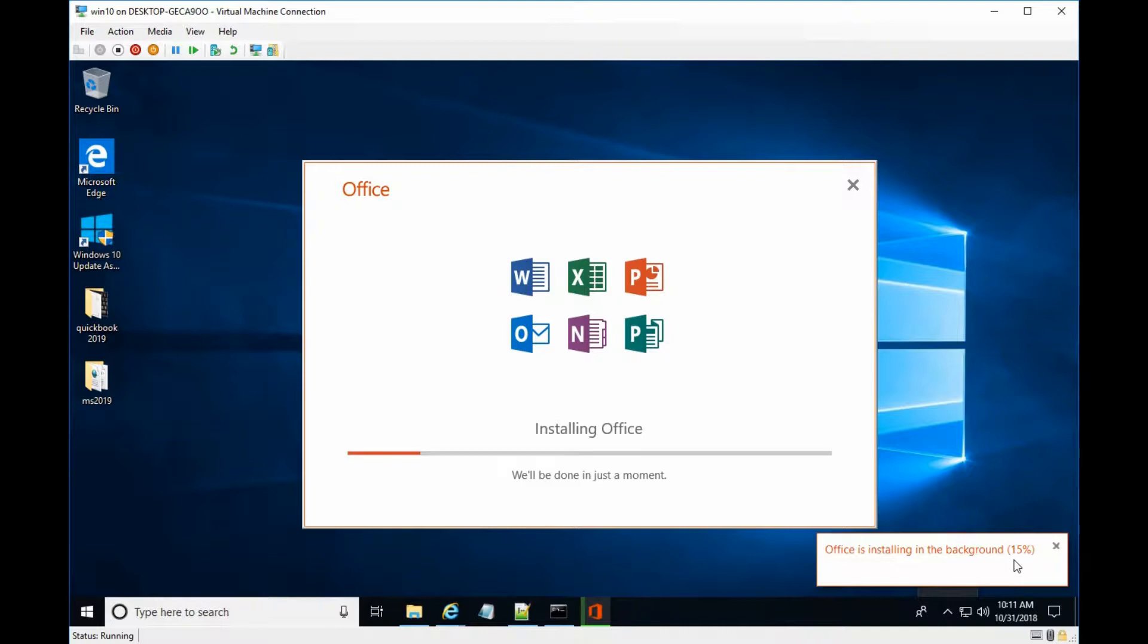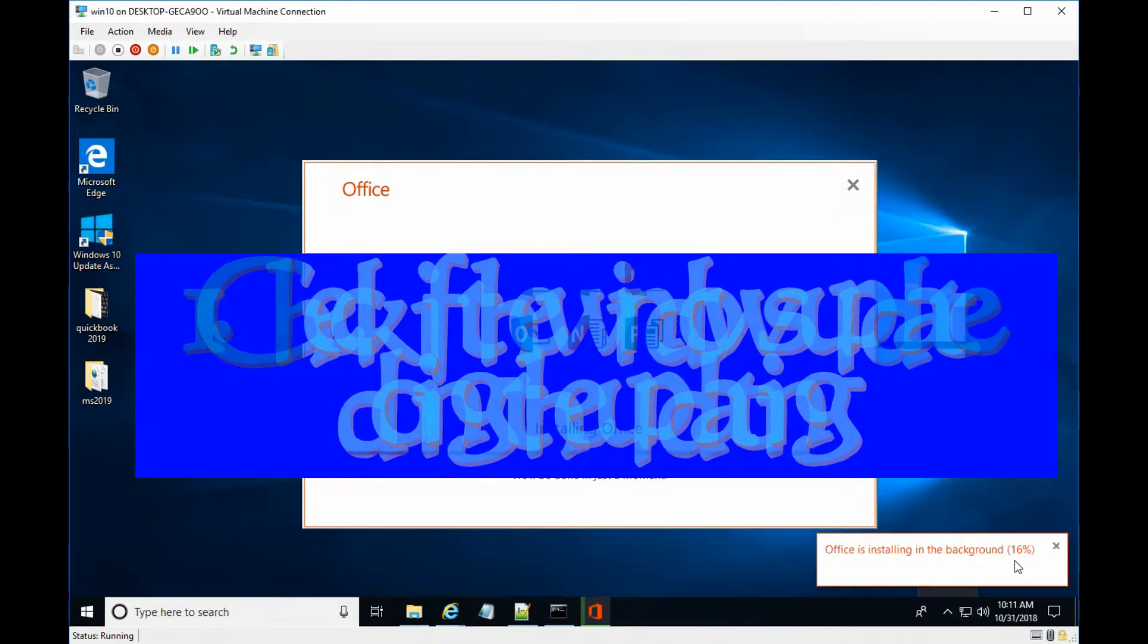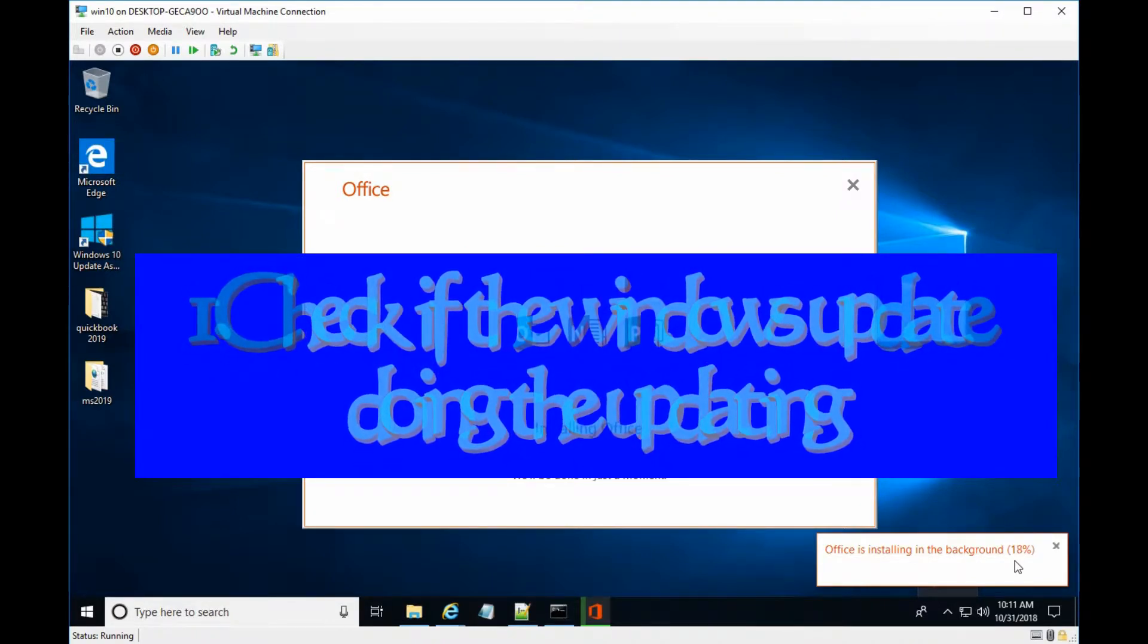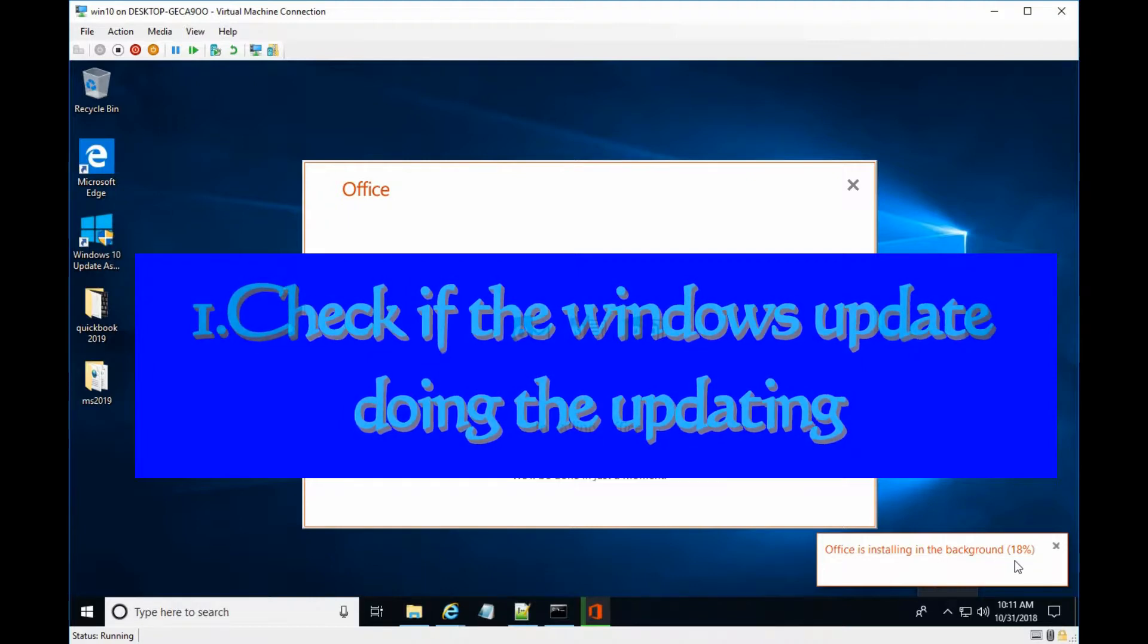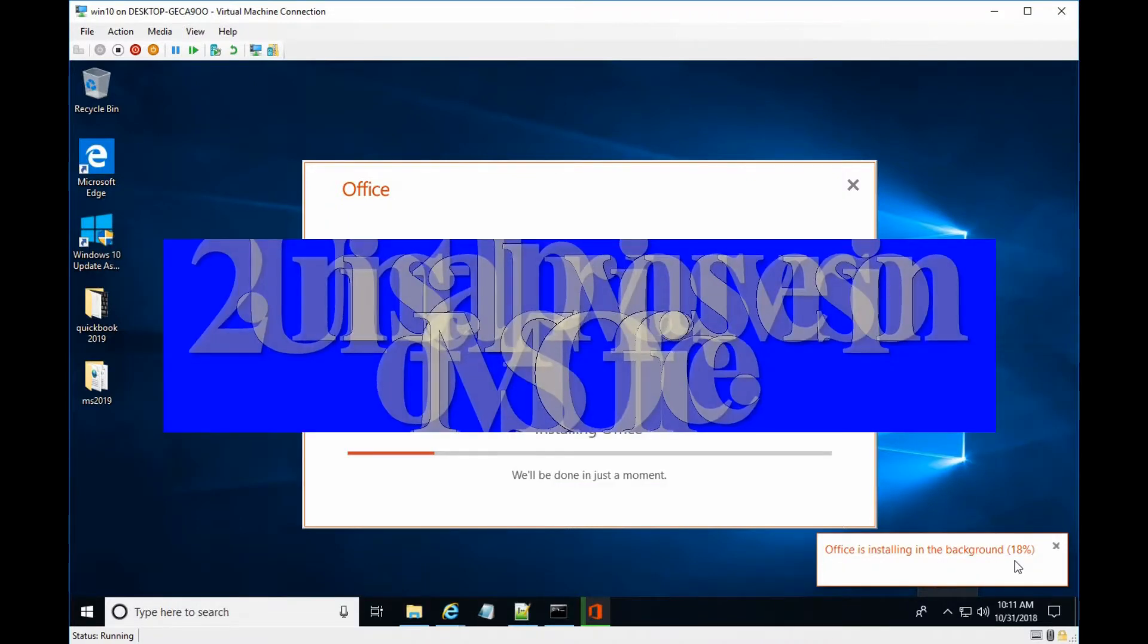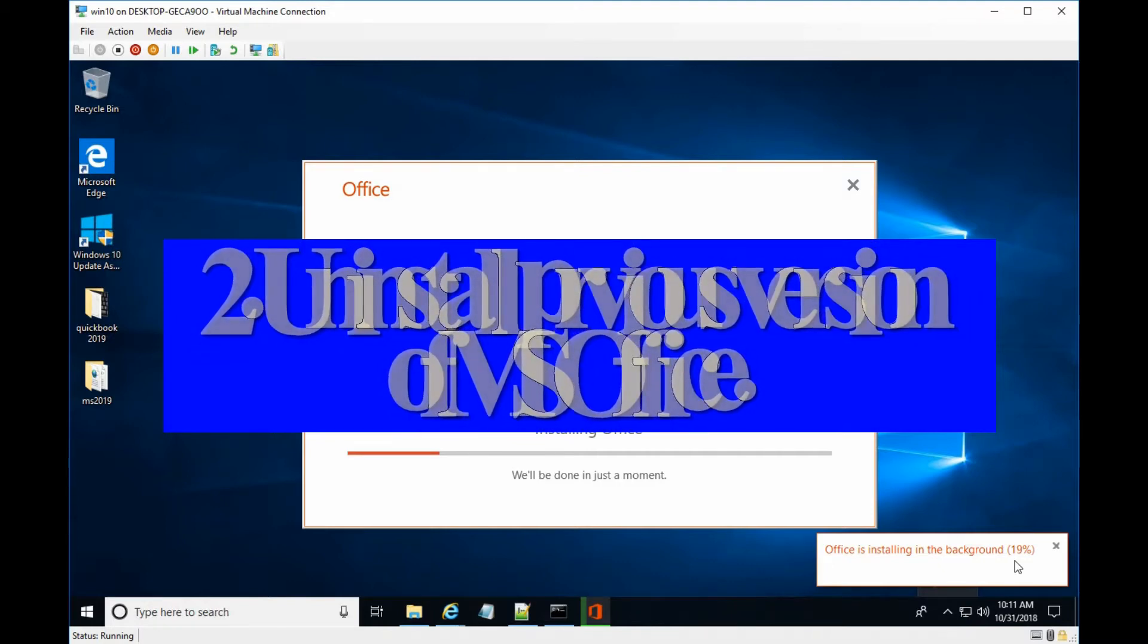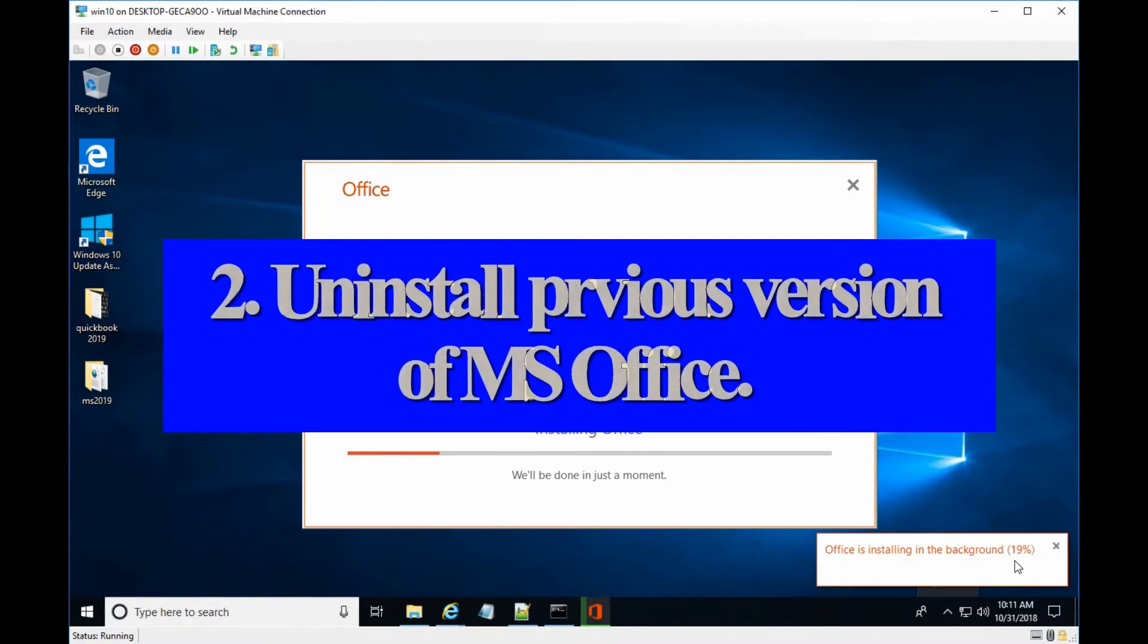In this case, you need to check first if the Windows update installs something. Second, if you have previous version of Office installed, if yes, you need to uninstall the previous Office.